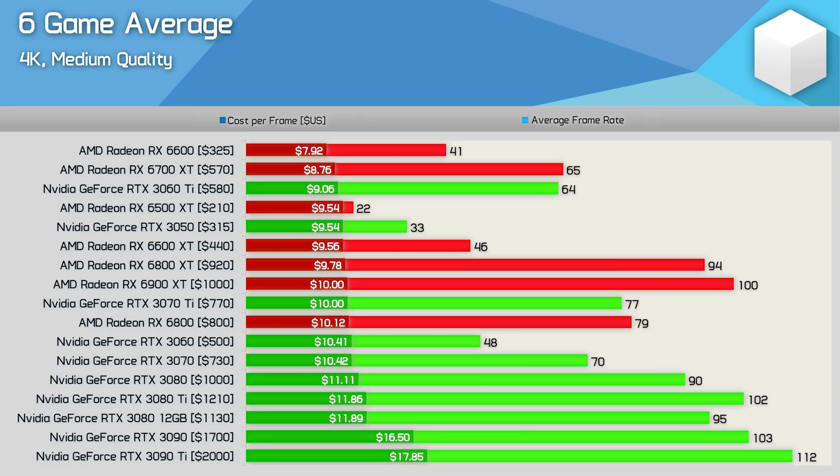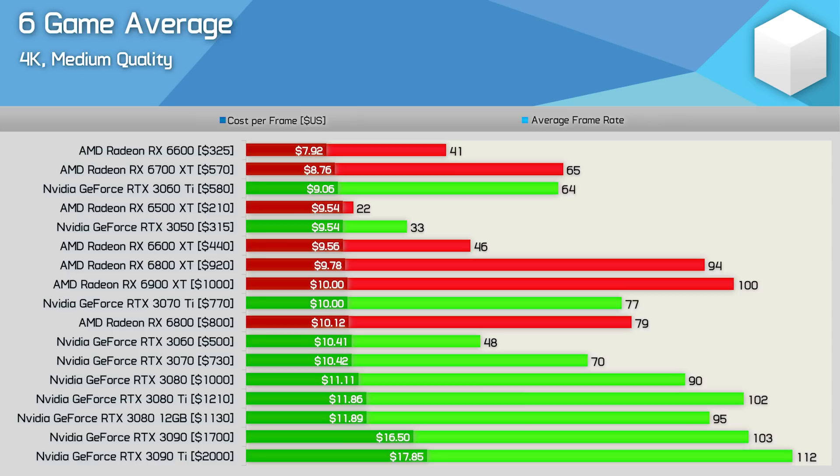Here we're looking at half a dozen AMD and Nvidia GPUs in that 90 to 105 FPS range and this includes the Radeon RX 6800 XT, 6900 XT, GeForce RTX 3080, 3080 12GB, 3080 Ti and the 3090. Now the cheapest GeForce option here is the original 3080 for $1000 US whereas the 6800 XT is down to $920 and that's an 8% saving.